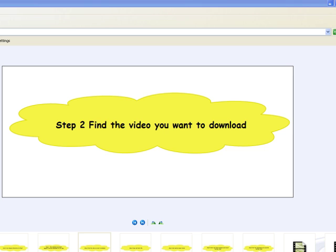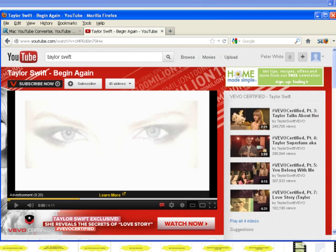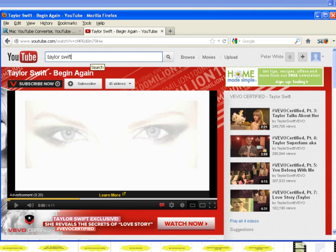Step 2: Find the video you want to download. Safari, Chrome, and Firefox are all supported. Launch one of them and go to a video sharing website like YouTube to find the video you want to download.